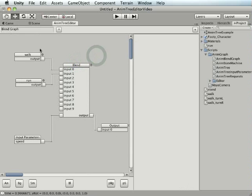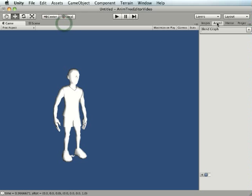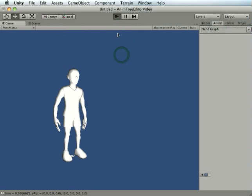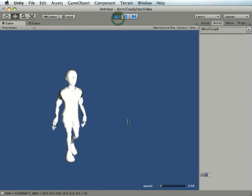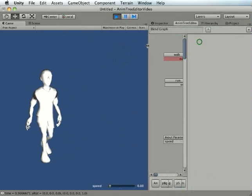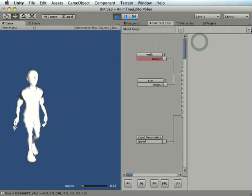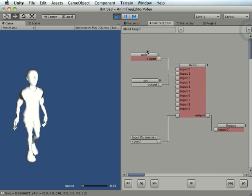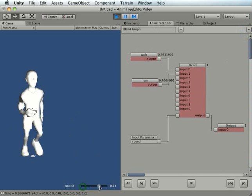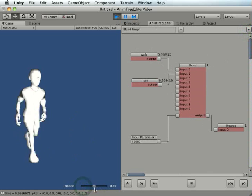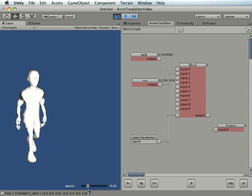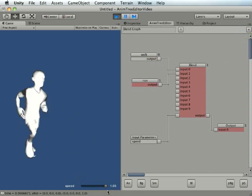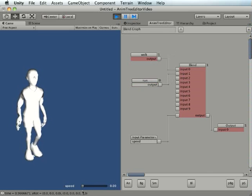I'm going to move this over here. And if I hit play, you can see he's moving around. And I'll actually show you my blend graph as well. So this is actually indicated real time. And if I change the speed, he's going to do a blend between the two animations. So the speed is this input parameter here.